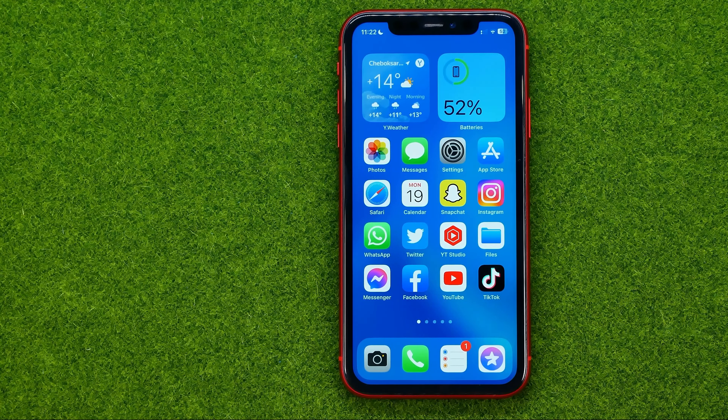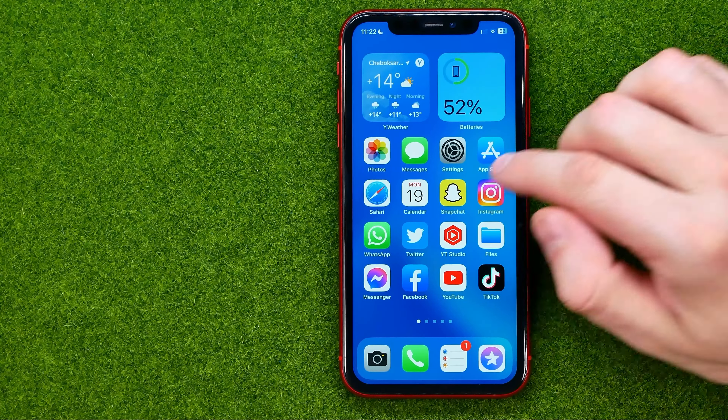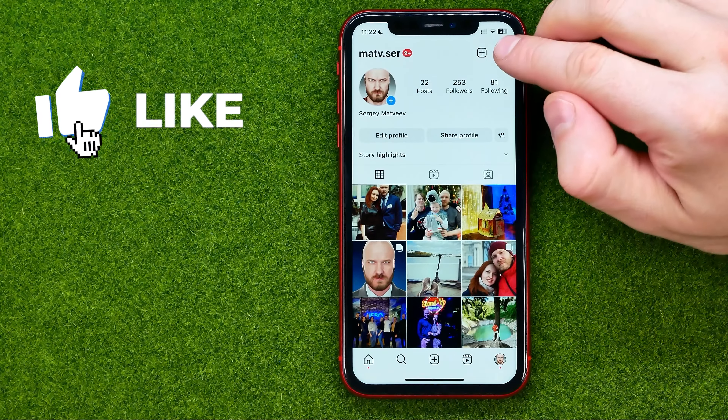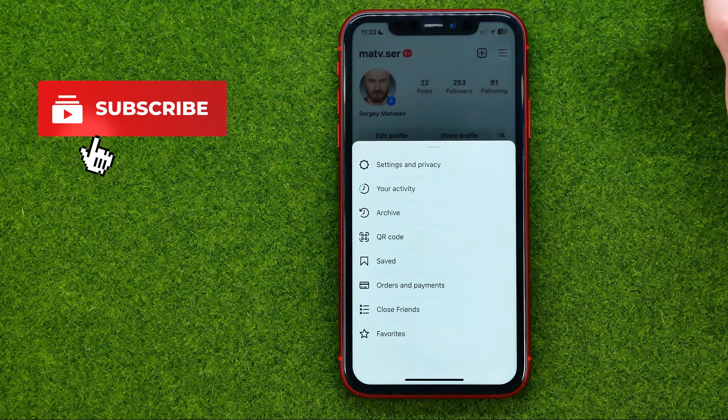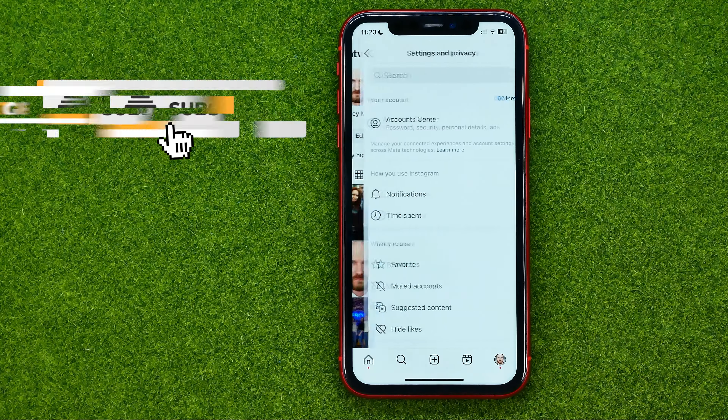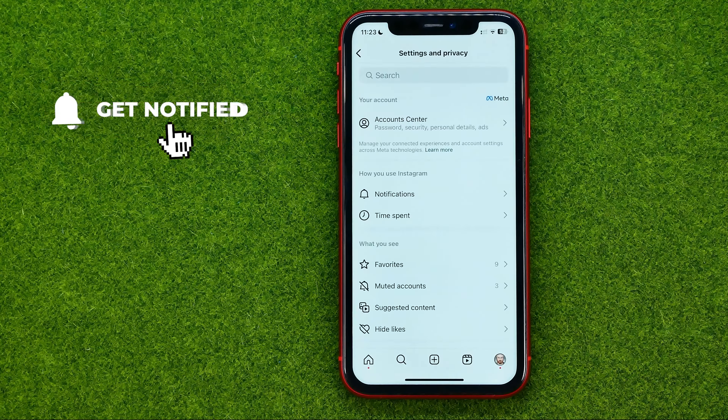So let's get started. First, open up the Instagram app and then go to your profile. After that, tap the menu and select Settings and Privacy. Then scroll down until you find Account Type and Tools.